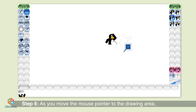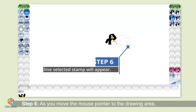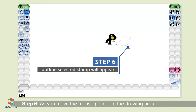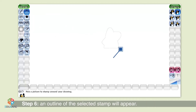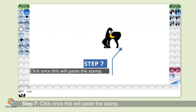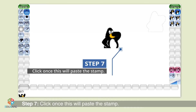Step 6: As you move the mouse pointer to the drawing area, an outline of the selected stamp will appear. Step 7: Click once and this will paste the stamp.